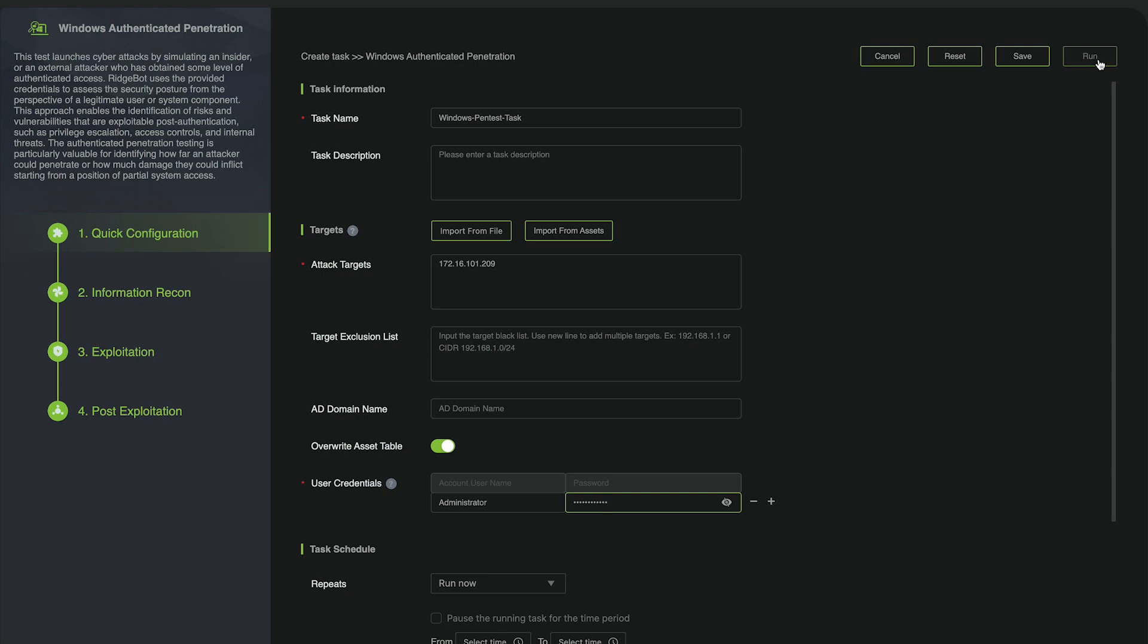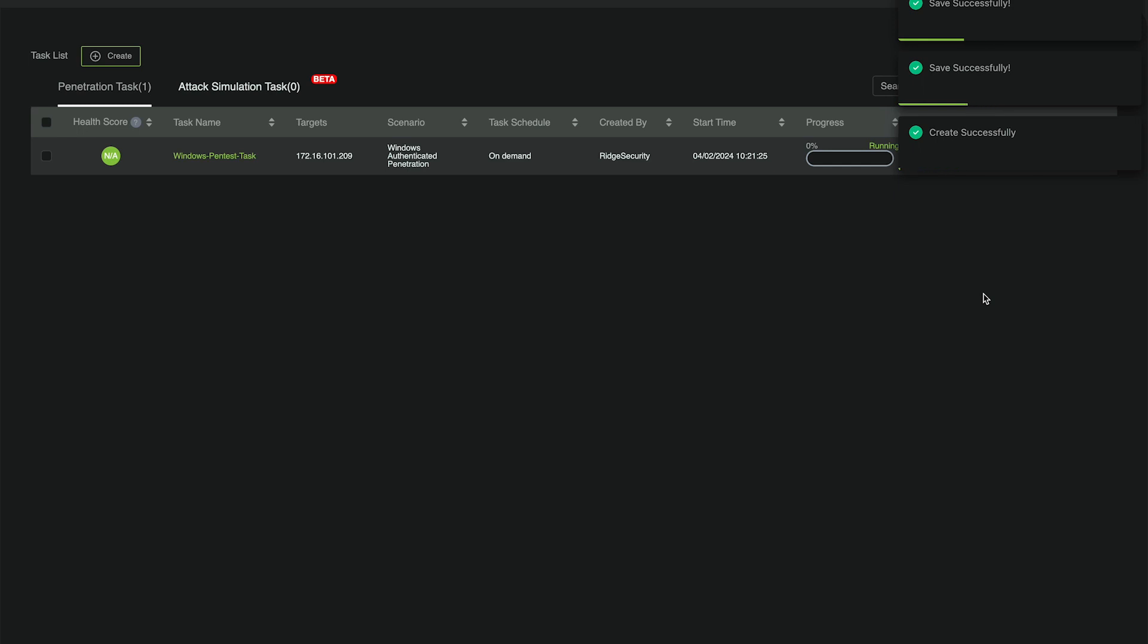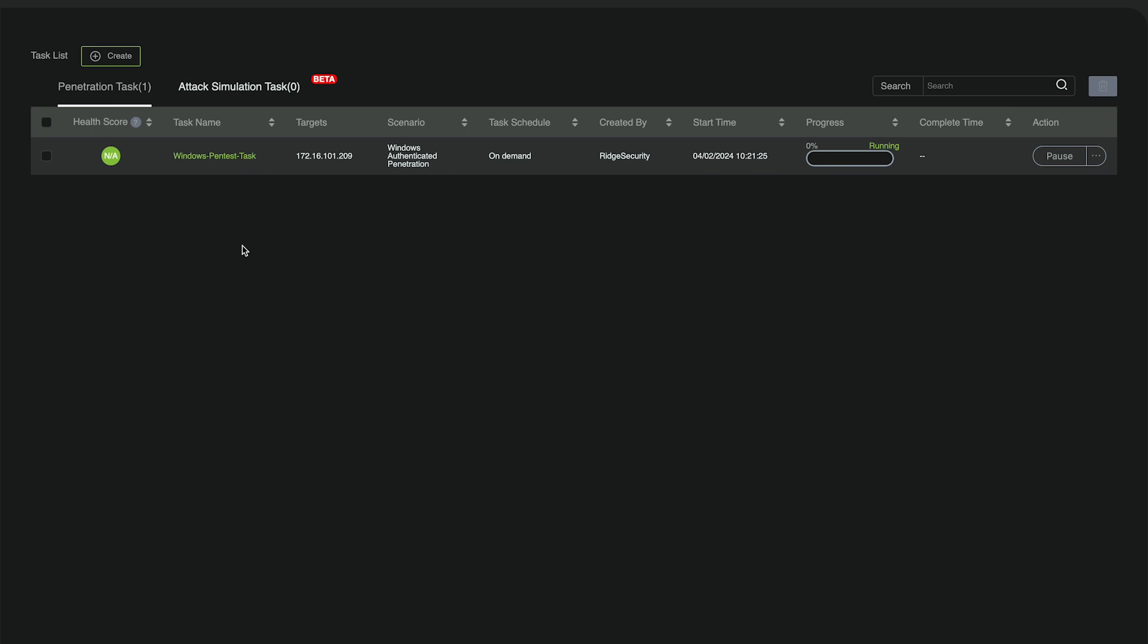We can initiate the task by clicking the Run button. We can see the task has started successfully, so we can click into the task and track the progress.